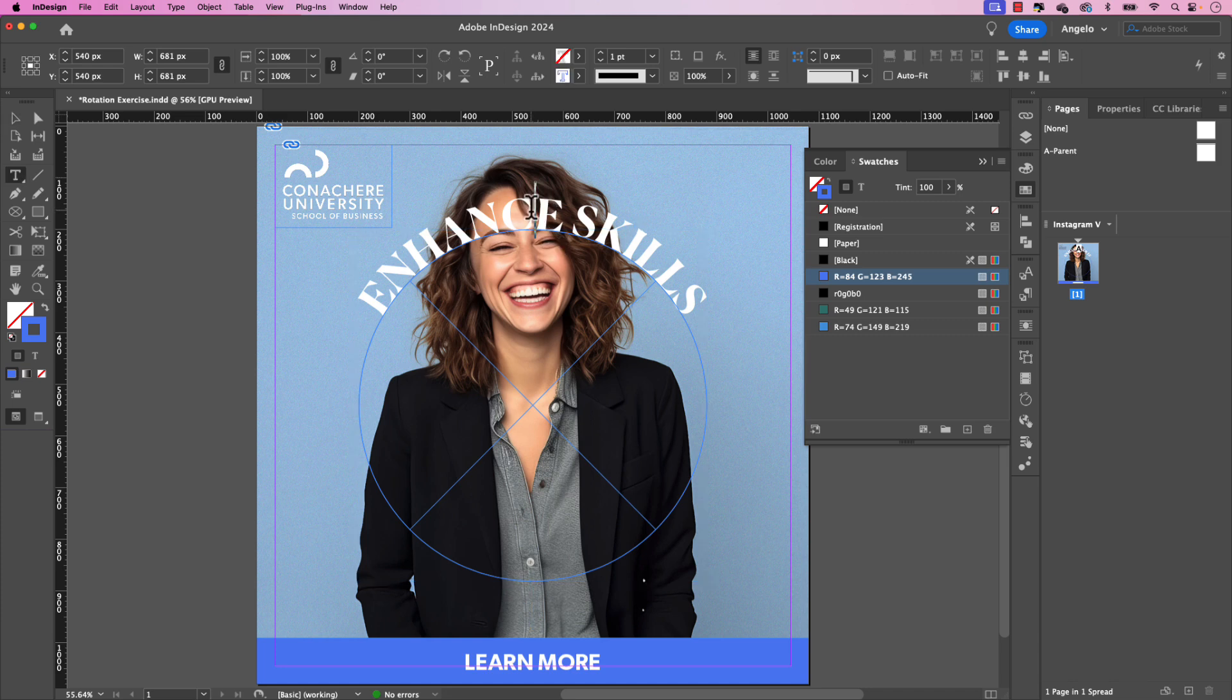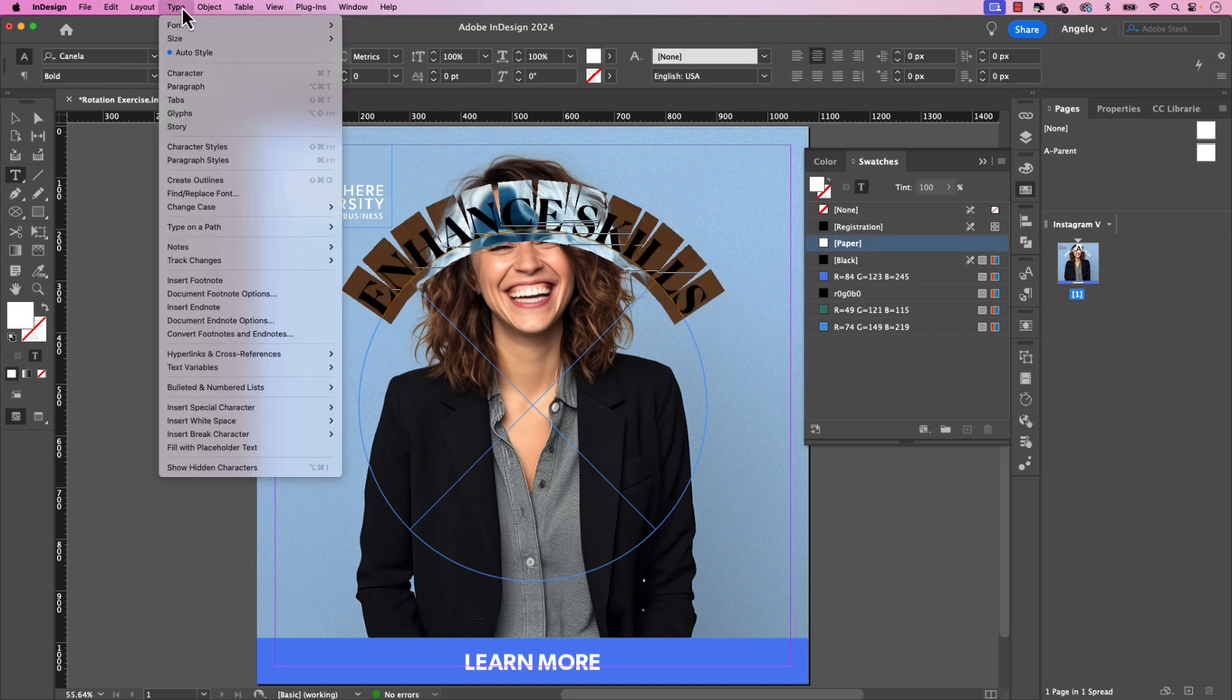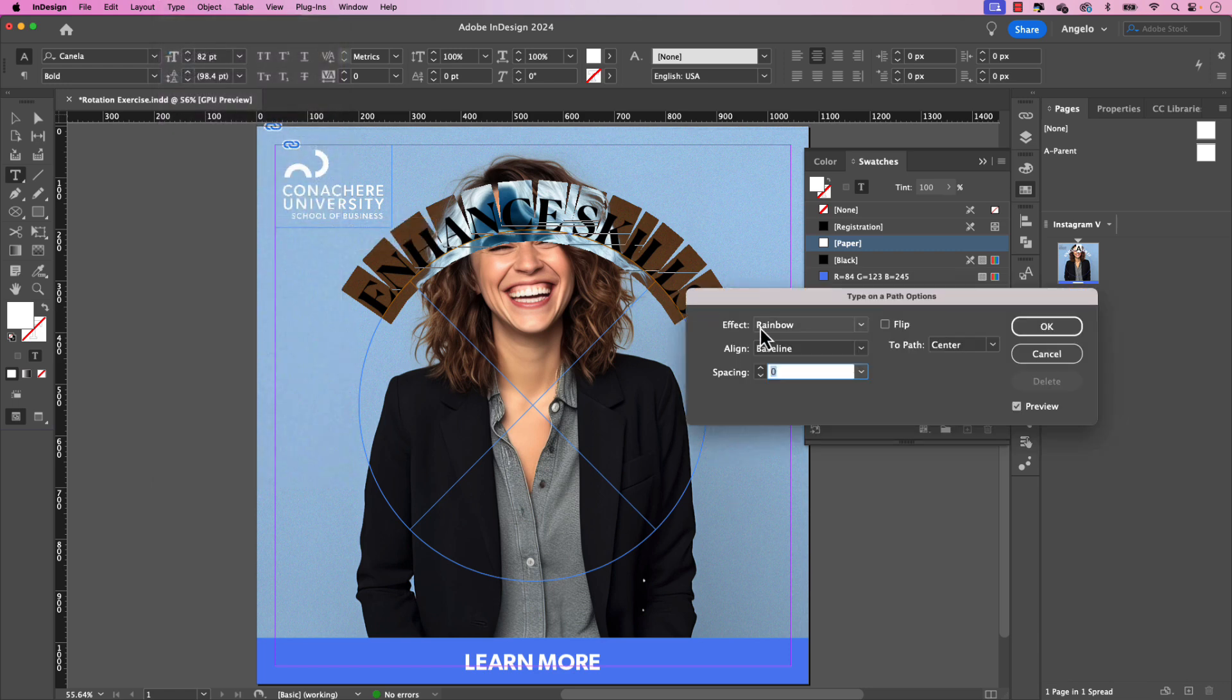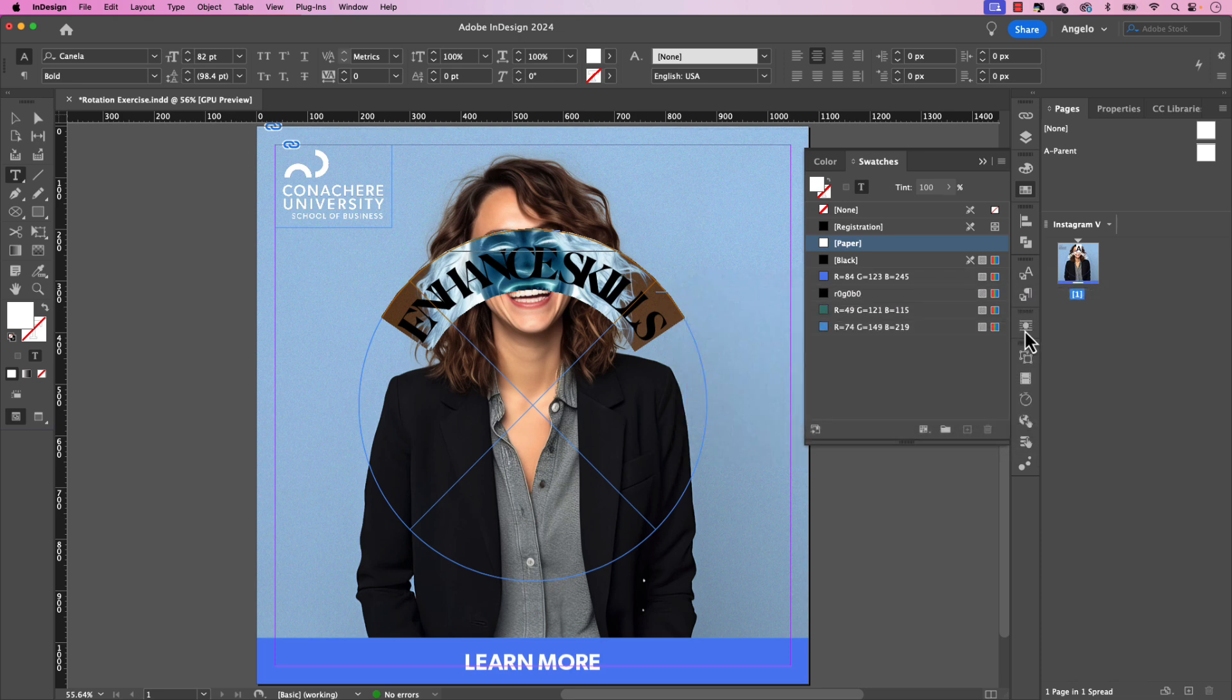Next, let's select the text and go up to type and then type on a path and choose options. The effect will be rainbow. We want the align to be a sender. Don't worry about the spacing just yet. We'll fix that once we finalize the type on the path options. So let's keep the spacing to zero for now. And the two path will also be left on center and click OK.